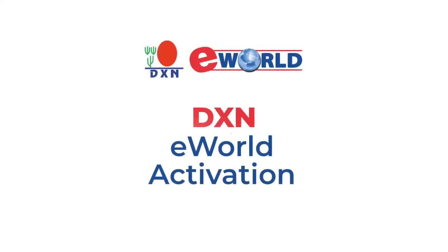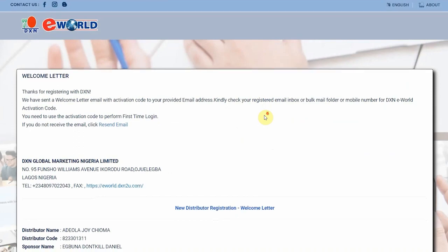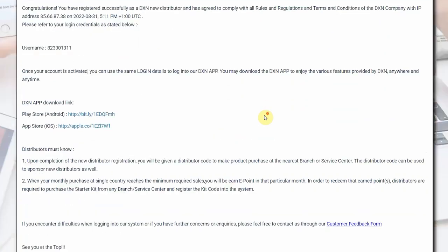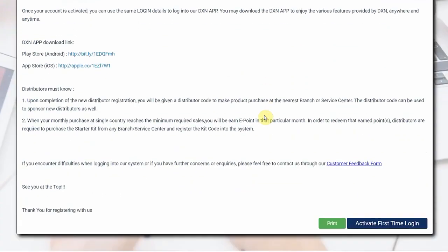How to activate your eWorld back office. You will see immediately a welcome letter after your registration. Read it, go to the bottom and click on the Activate First Time Login button.